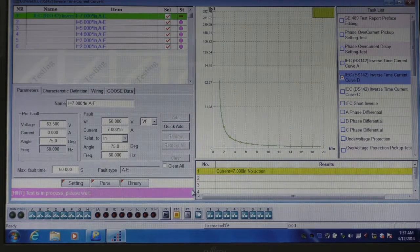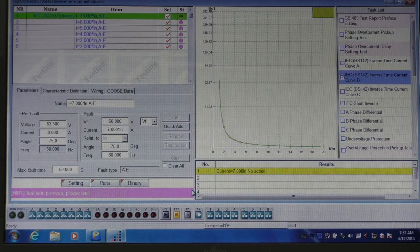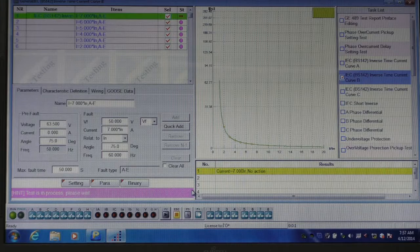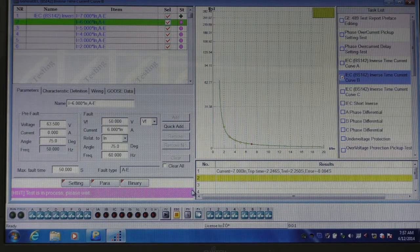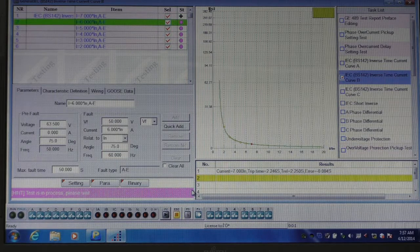The test then starts, and continues automatically.